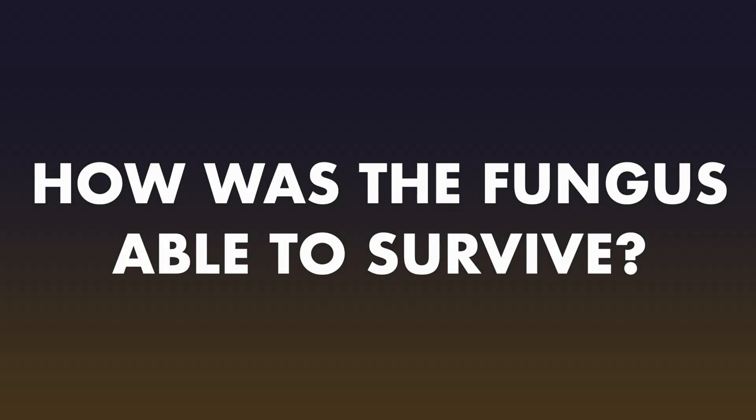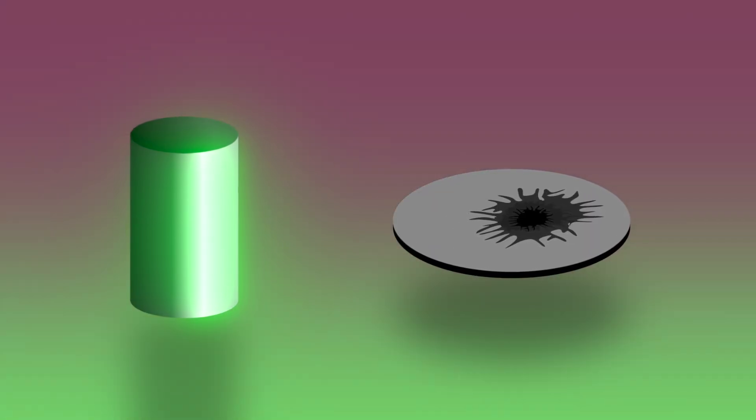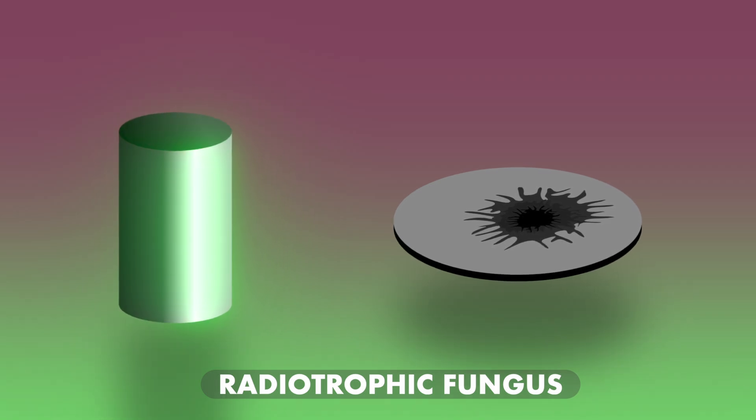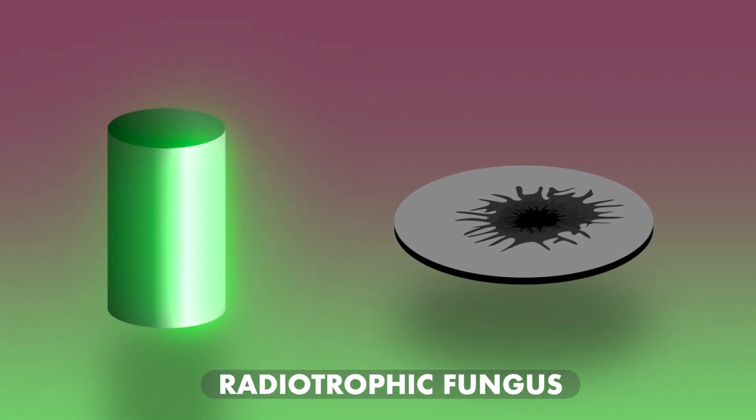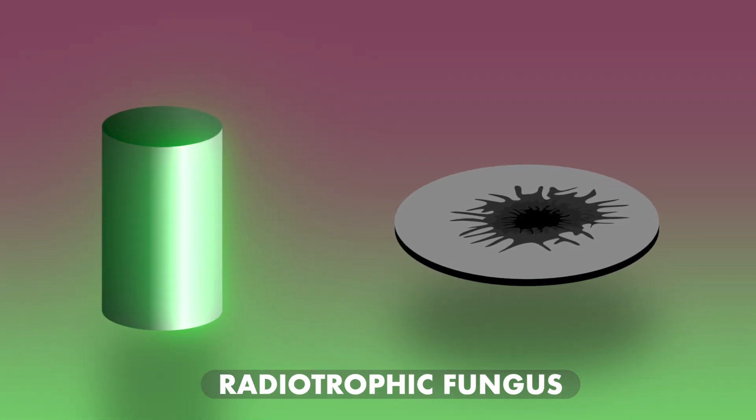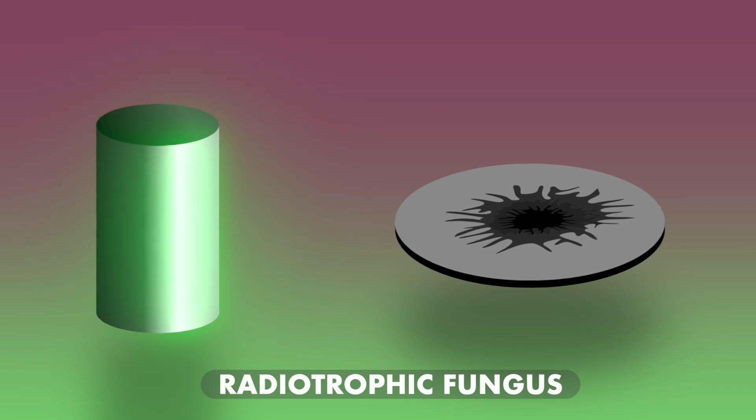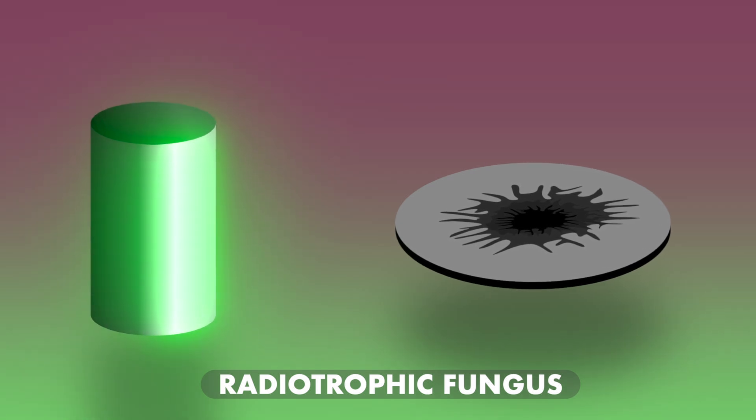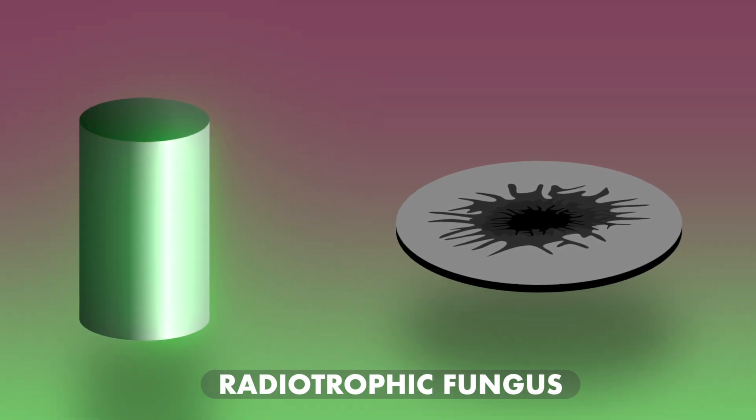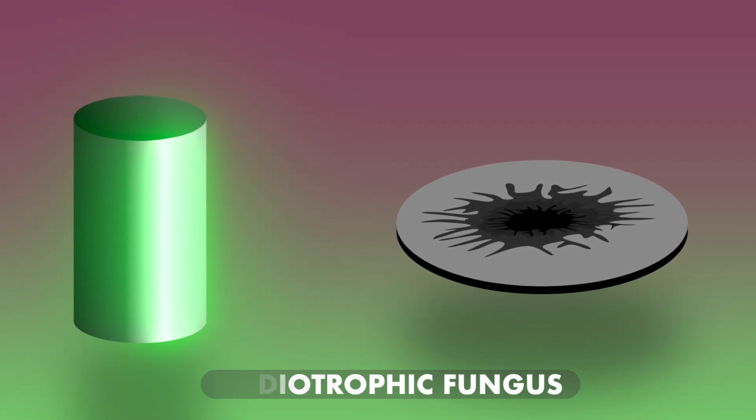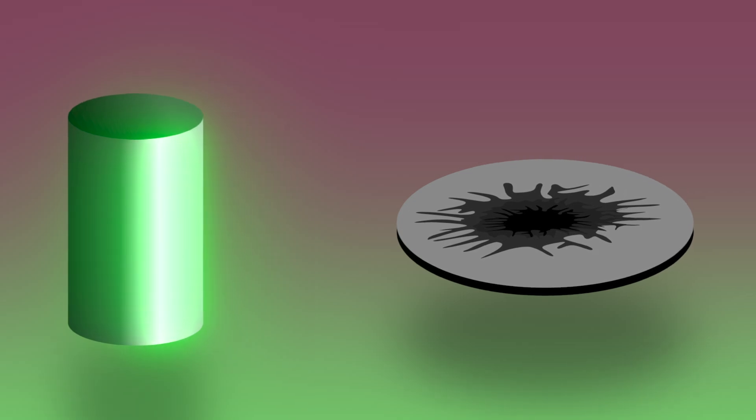The fungus found in the reactor is known as a radiotrophic fungus. What makes it especially interesting is that not only can the fungus tolerate radiation which would be deadly to most other creatures, but it actually grows towards it, likely using it as a source of energy.